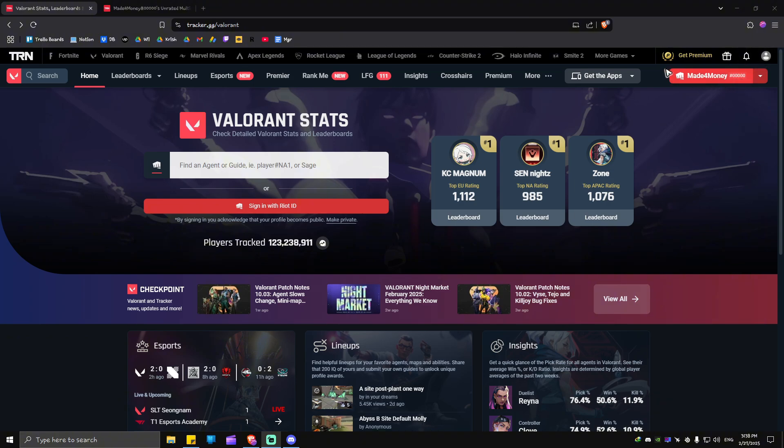Once you're signed in, you'll be able to see your username right here. Now once done, just go ahead and click on sign in with Riot ID. Click on it.